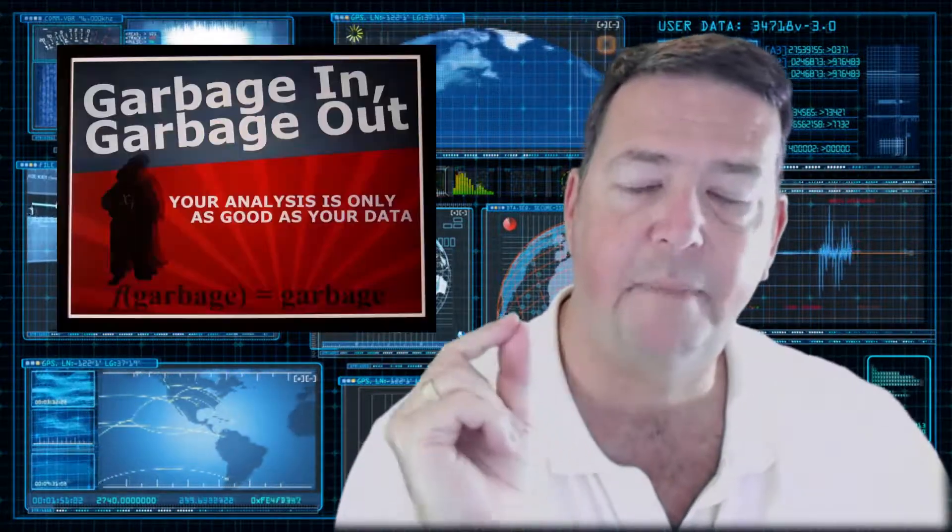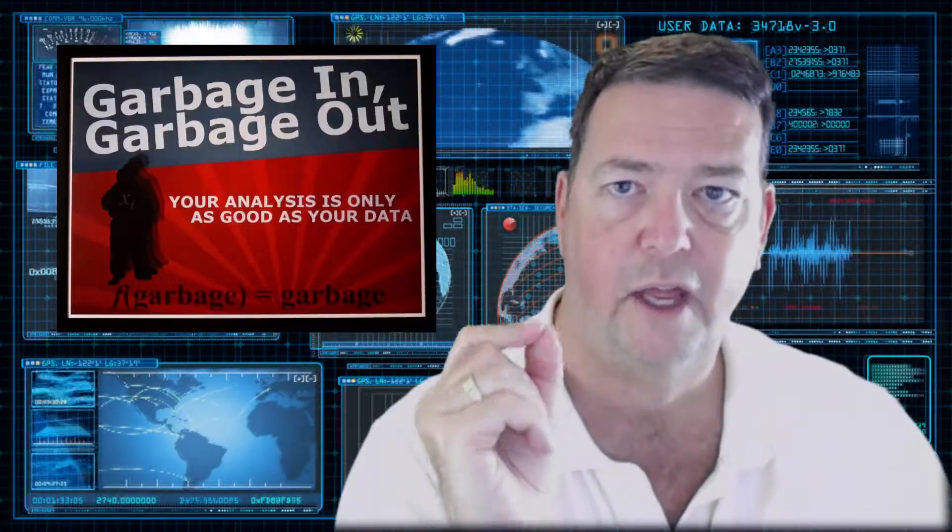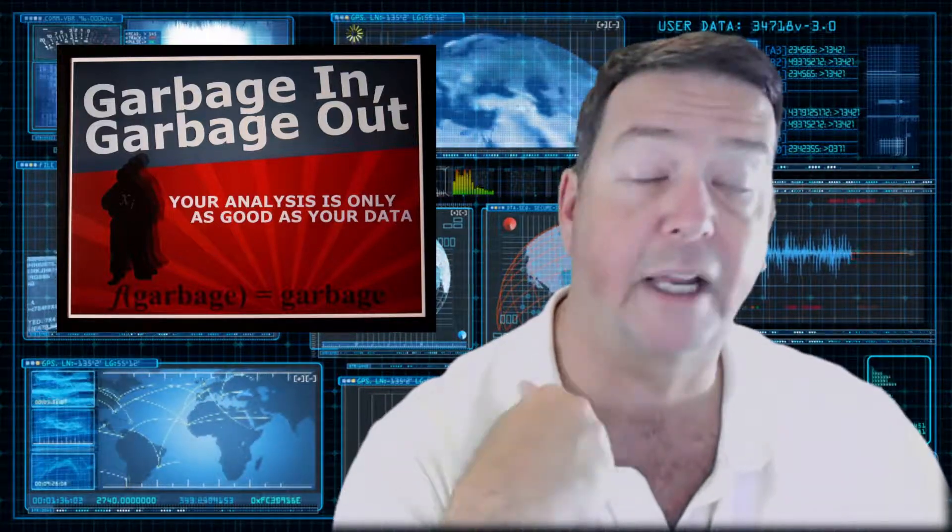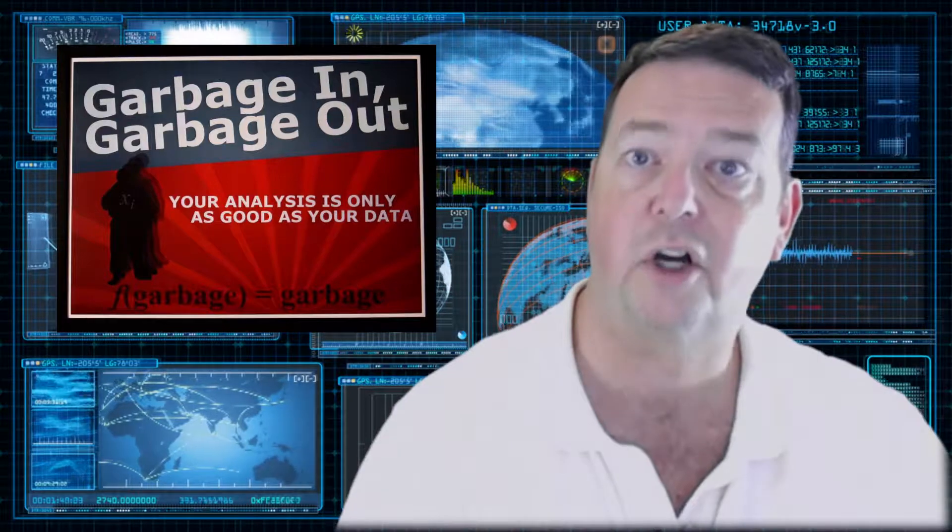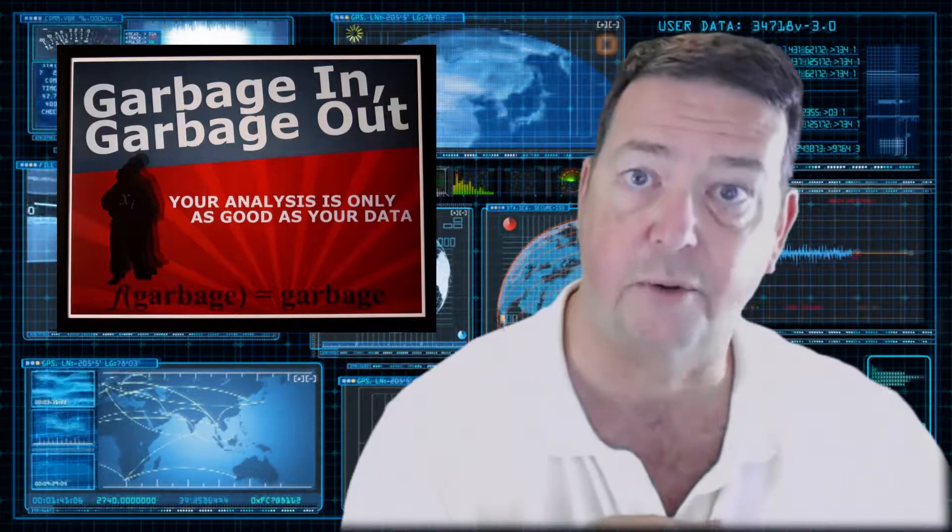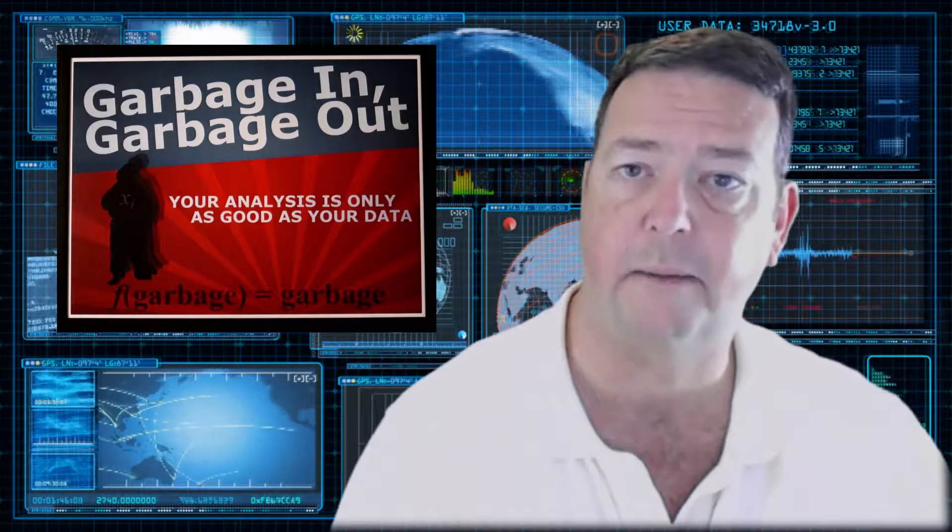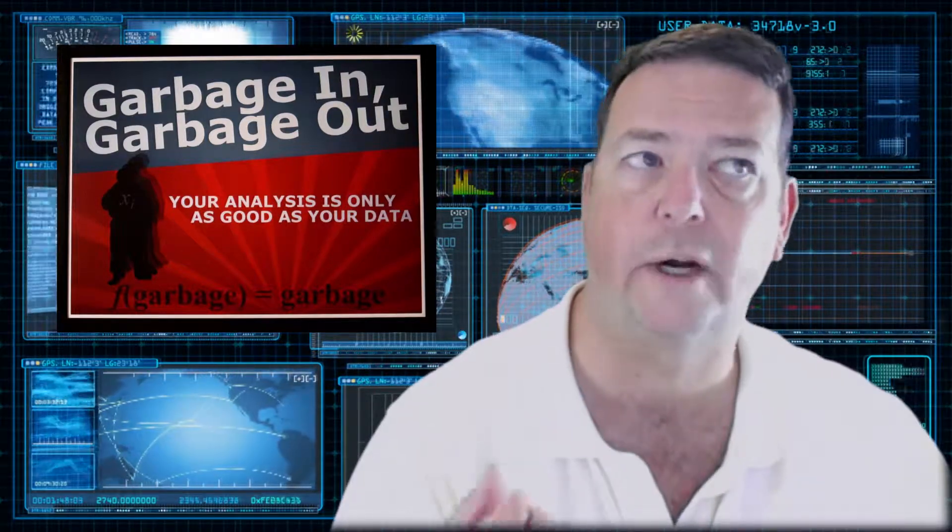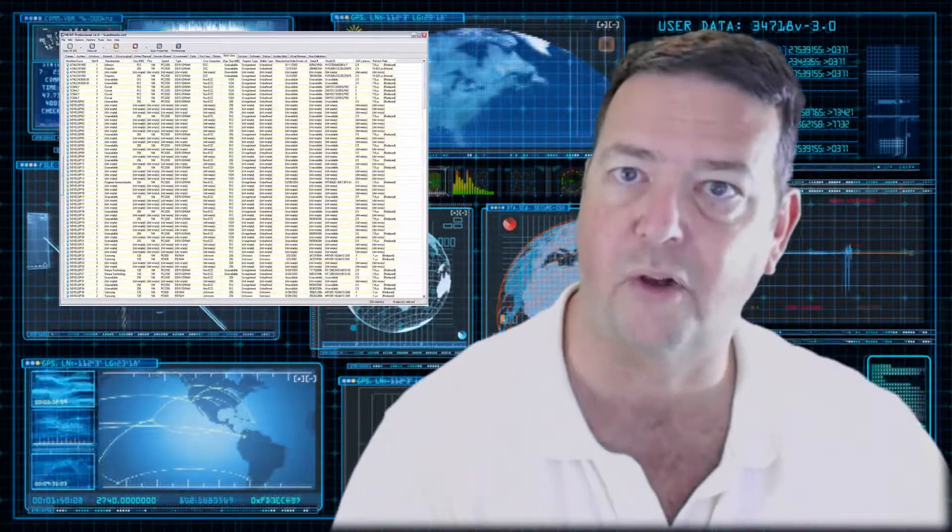So here's the first key about a SIEM. A SIEM is only as good as the logs it's receiving. It's like that very old computer saying, garbage in, garbage out. If the SIEM does not receive security logs, it's not going to be able to provide any feedback or information on those logs.